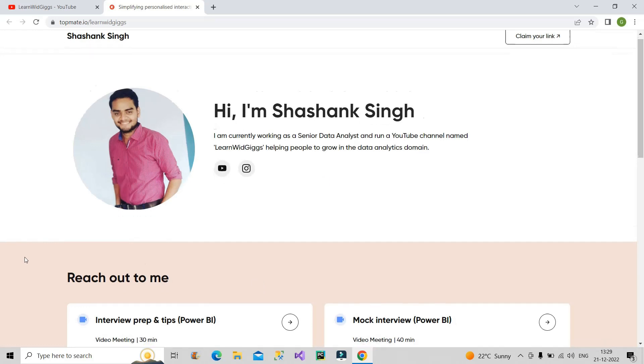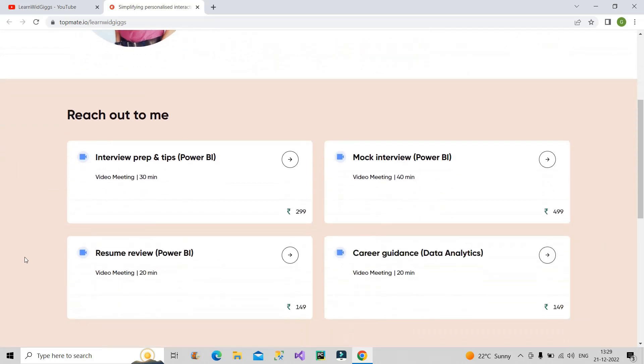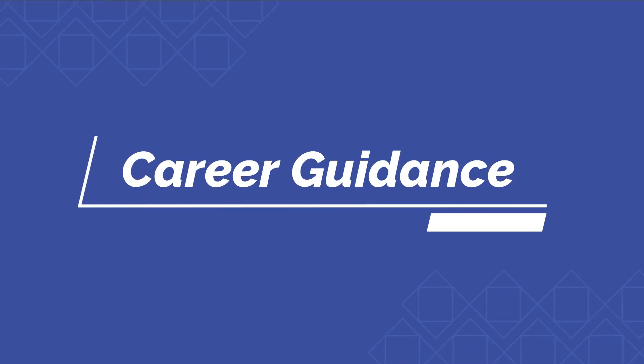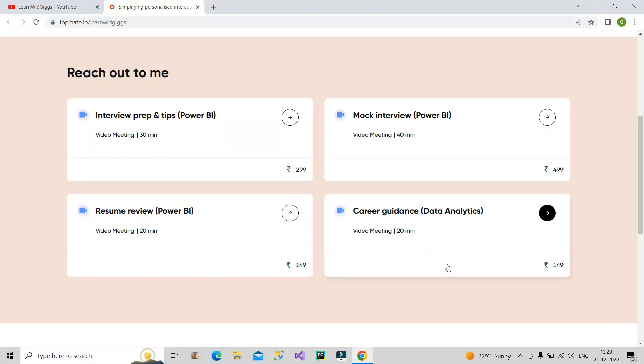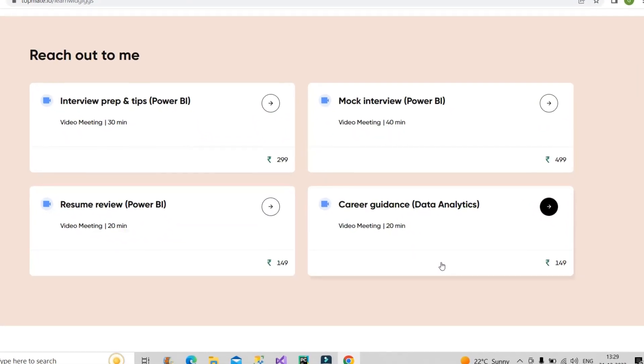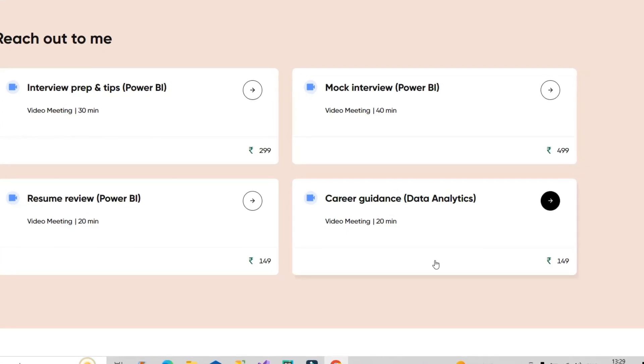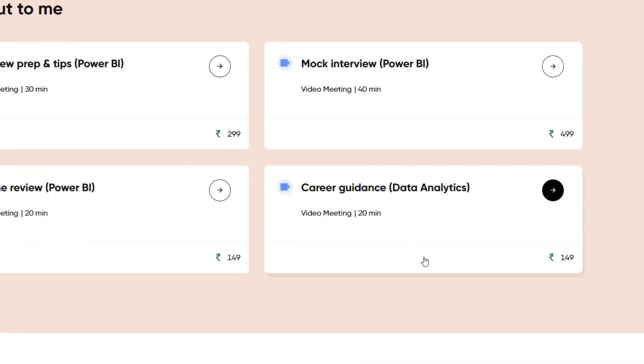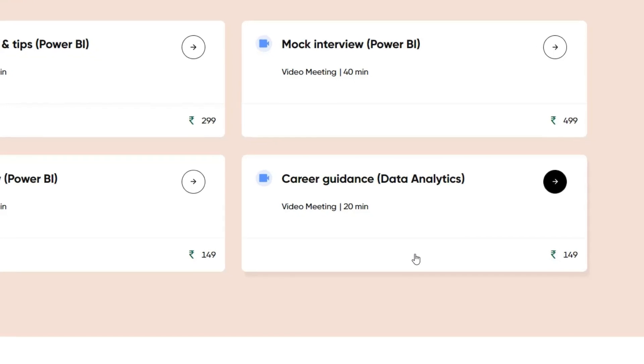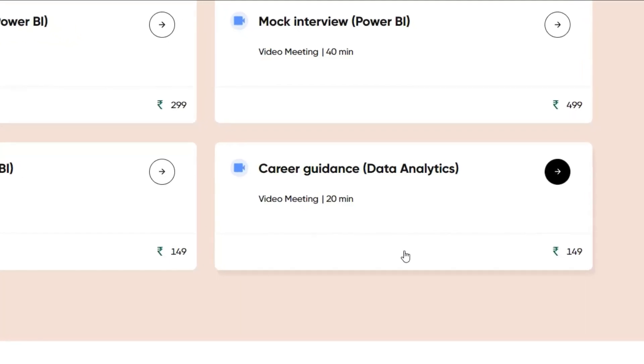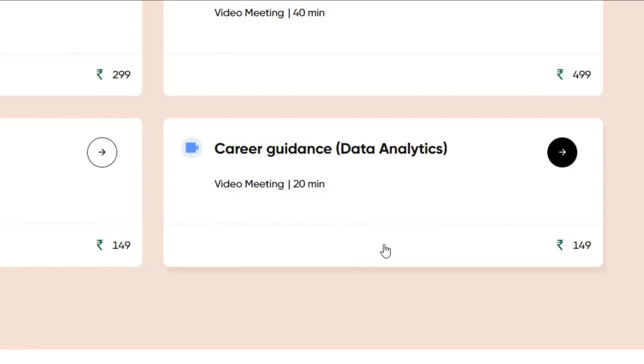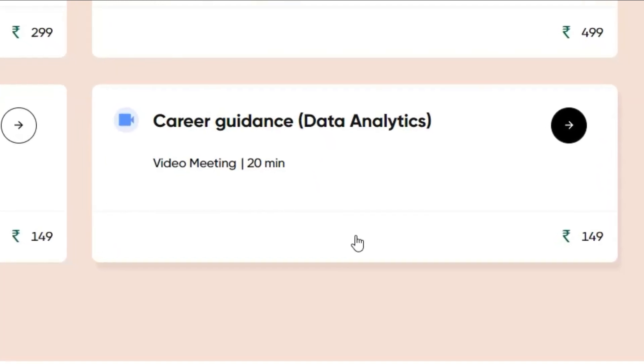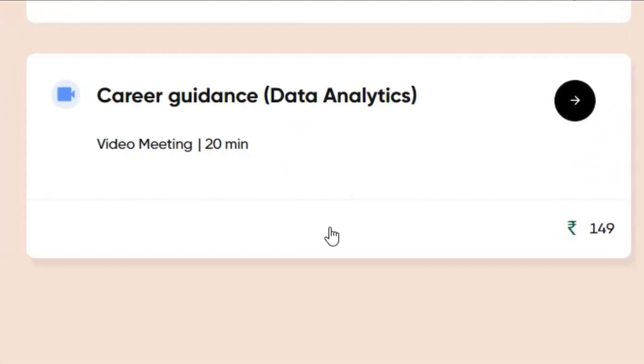This is the interface you will be provided with once you click on that link. Now I will talk about this Career Guidance Data Analytics session. Who should book this session? People who are new to the data analytics domain or have very less professional experience, who don't have proper knowledge of what all skills to learn, exactly where to learn for free, and how much time should be given to each skill. All those things which a person in the initial stage thinks of will be answered here.